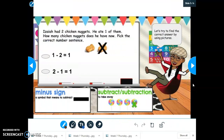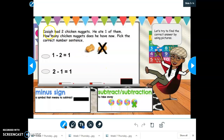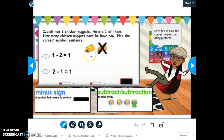This one requires you to pay close attention and think and concentrate really hard, because now you're going to have to find the number sentence that matches the word problem instead of writing it. So listen carefully: Isaiah had two chicken nuggets. He ate one of them. How many chicken nuggets does he have now? Pick the correct number sentence. Remember, when we subtract, we make the big number into a small number.